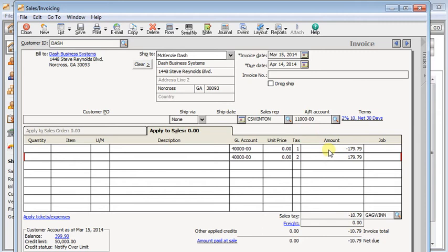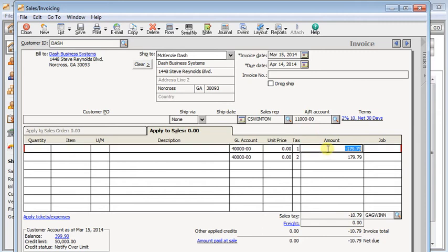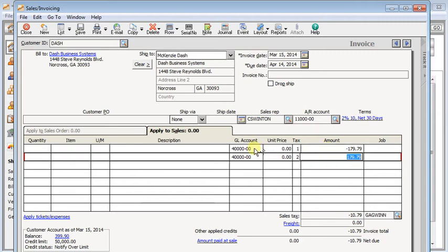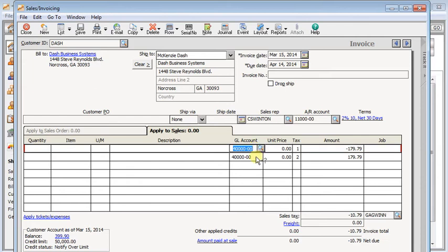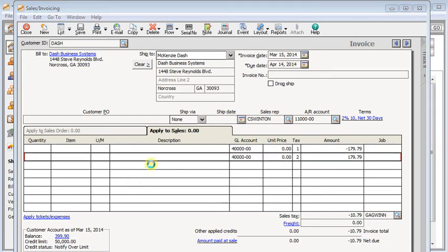So you would summarize the total amount, do a negative line and a positive line, and make sure that you use the same income account on both of them so it will wash out on your general ledger.